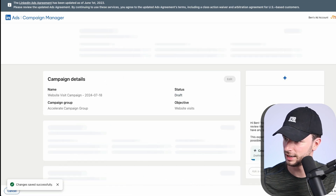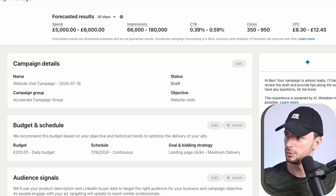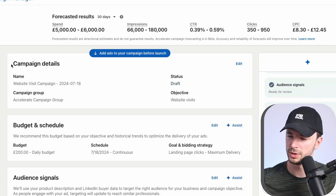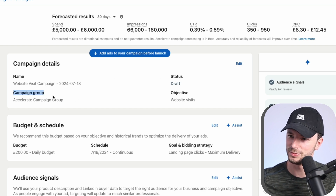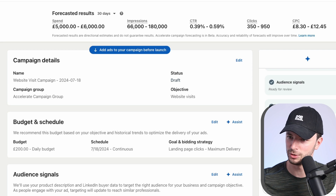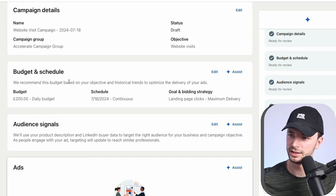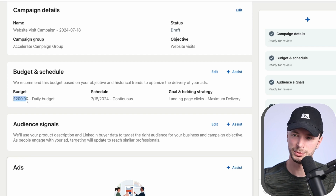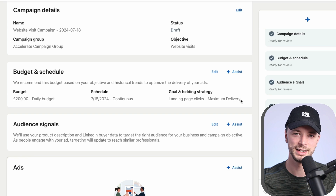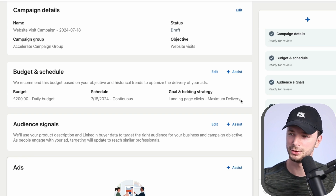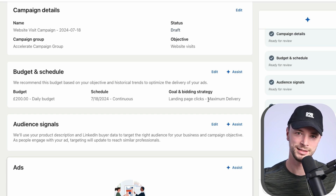We're now on the campaign overview. On the right-hand side it looks like we have an AI chatbot — 'any questions?' And here we have the outline of a campaign. We have campaign details at the top: the name, type in draft, and website visits as the objective. Not majorly impressed with that top section. For budget and schedule, it recommends 200 pounds a day — this is a test account, so I'm not quite sure where that figure comes from. Then continuous schedule, landing page clicks, and maximize delivery.